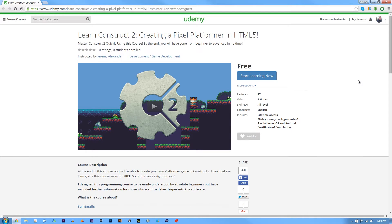How's it going everyone? I am Jeremy Alexander and welcome back to another Pixel Platformer tutorial. As you can see from my screen, I have uploaded the remainder of the tutorials to udemy.com. I primarily teach on Udemy and I wanted to make sure that it was on this platform.